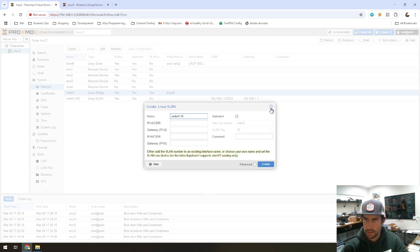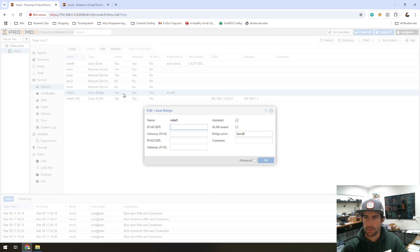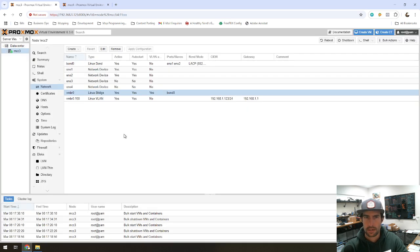I didn't forget to mention one thing. I'm going to jump back to the bridge here real quick. And you can see that VLAN aware is checked. That's absolutely imperative that you have that box checked. I meant to mention that earlier.